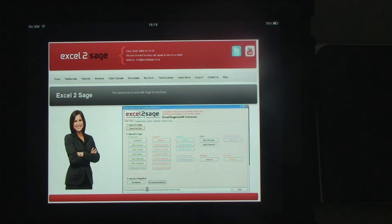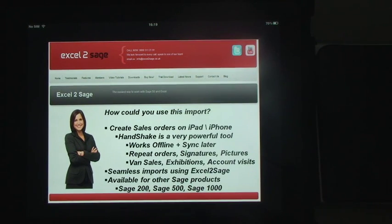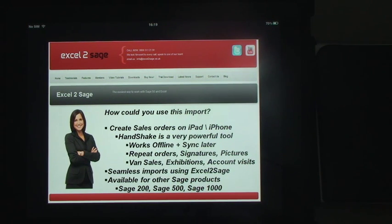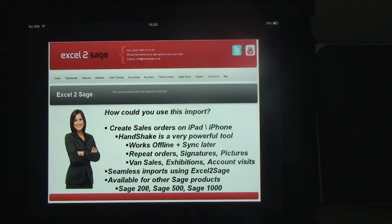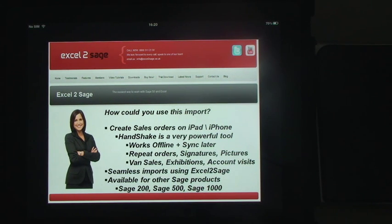Excel to Sage also caters for a whole lot of other imports to do with the customer cycle and the supply cycle, like purchase orders and purchase invoices as well as bank and project transactions. In this presentation we're going to find an existing order on the iPad, replicate it, use Handshake to take the order, and then synchronise it to the head office. We've worked with the developers in the US and there's now seamless imports from Handshake into Sage 50 using Excel to Sage, available for Sage 200, Sage 500 and Sage 1000 as well.